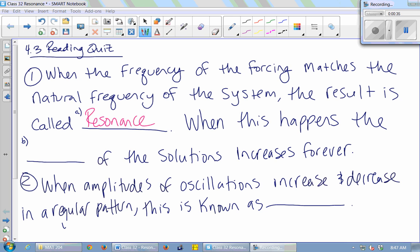When this happens, the amplitude of the solutions increases forever. And when amplitudes of oscillations increase and decrease in a regular pattern, that's called beating.